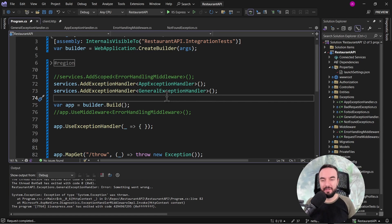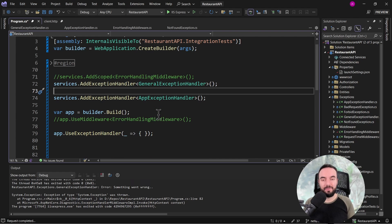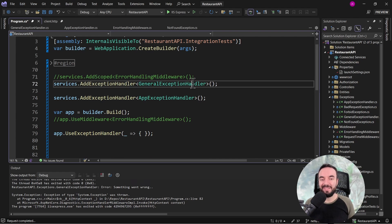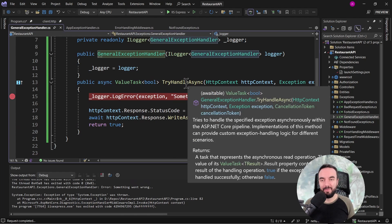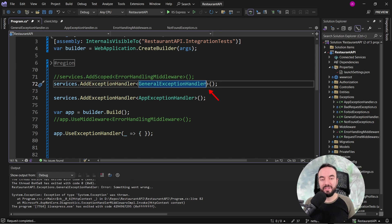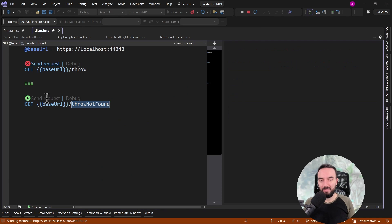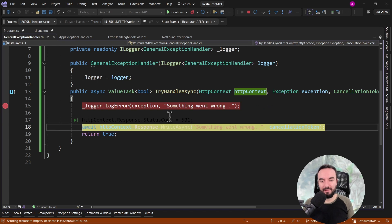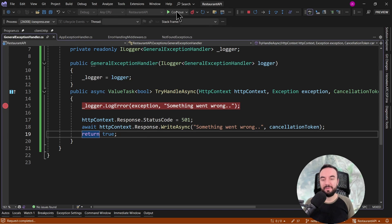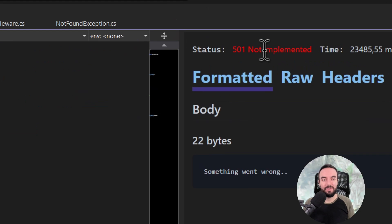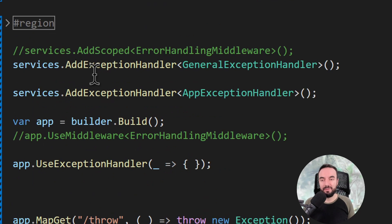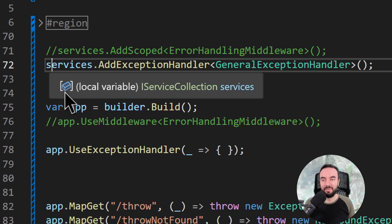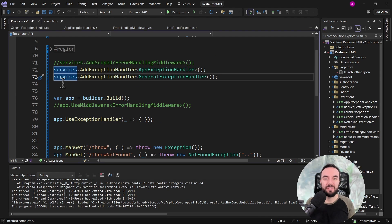As you can see, the client got 501 coming back from our second custom exception handler. But if you want to register more than one exception handler, it is crucial to register them in the correct order. In the changed order, if any type of exception is thrown, it will go to the GeneralExceptionHandler first and never reach the AppExceptionHandler. To demonstrate: with GeneralExceptionHandler registered first, executing the throw-not-found minimal endpoint, even though it should go to AppExceptionHandler, it goes through GeneralExceptionHandler first. Since it returns true, the flow does not go further, and the client gets 501 not implemented and 'something went wrong'. So it is very important to register custom exception handlers in the correct order, just like we register middlewares.